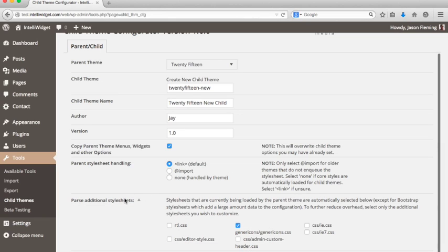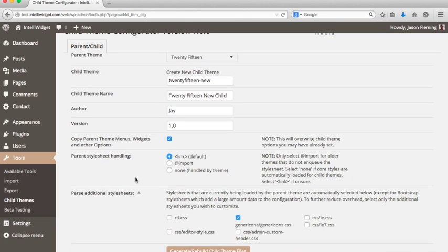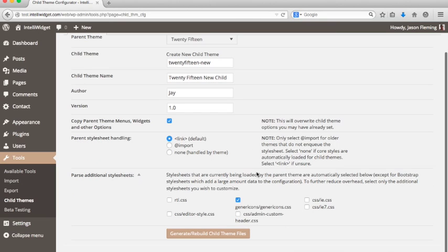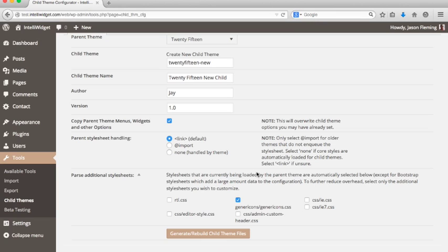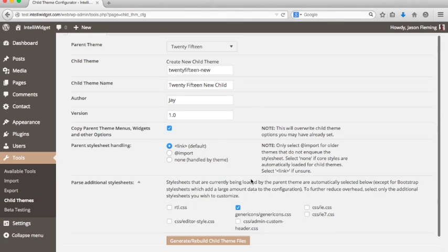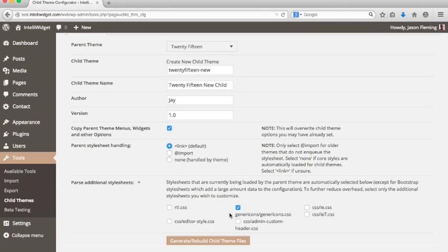This last thing is parse additional stylesheets. This is available for themes that put all their core styles into separate files. Child Theme Configurator will automatically parse the parent stylesheet, the style.css file. A lot of themes are no longer using that for their styles. Instead, they're putting their styles in a separate file or group of files. What this allows you to do is select those so that they get loaded into the configurator for you to customize. In this 2015 theme, you can see that one of these is checked. This would be a stylesheet that gets loaded the way the theme is set up now. If you know that you need to parse additional stylesheets, you can check them here.